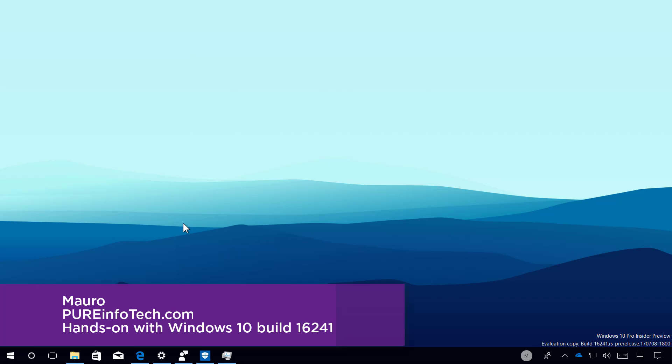Hello guys, this is Mauro from PUREinfotech.com and in this video we will be looking at the new features and changes included on Windows 10, build 16241.